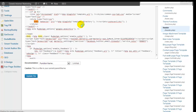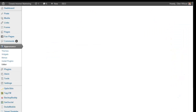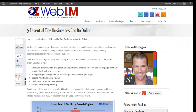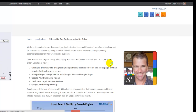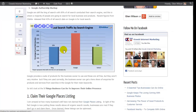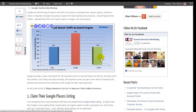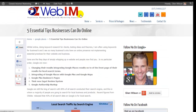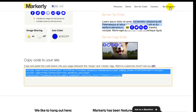If I save that, we should see it work. I'll refresh the page, and as I mouse over, you'll see these icons appear here. Simple as that.